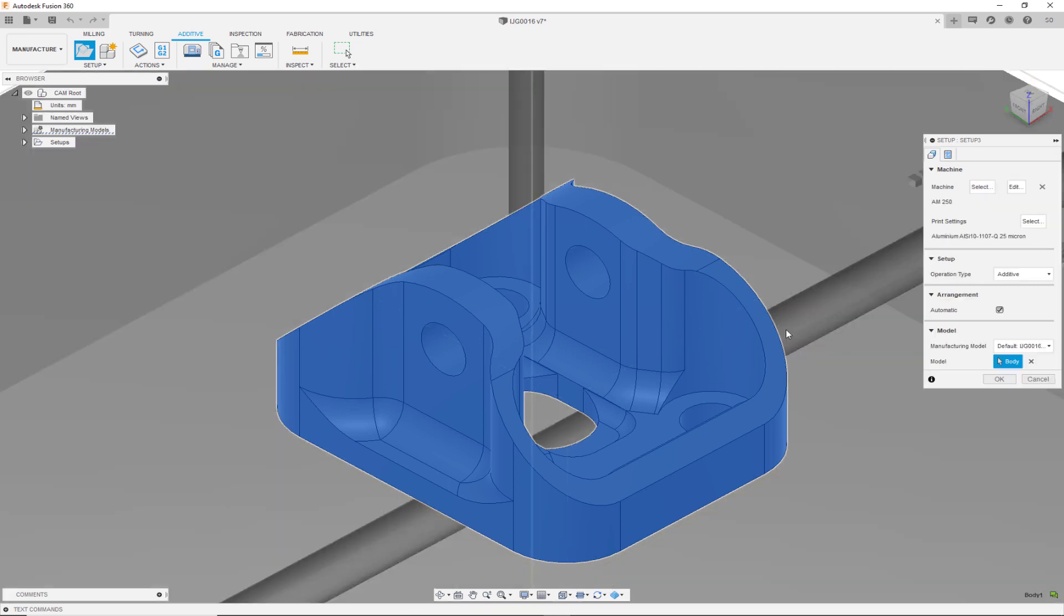In this video, we talked about how to select a machine using Fusion 360's Additive Build extension.